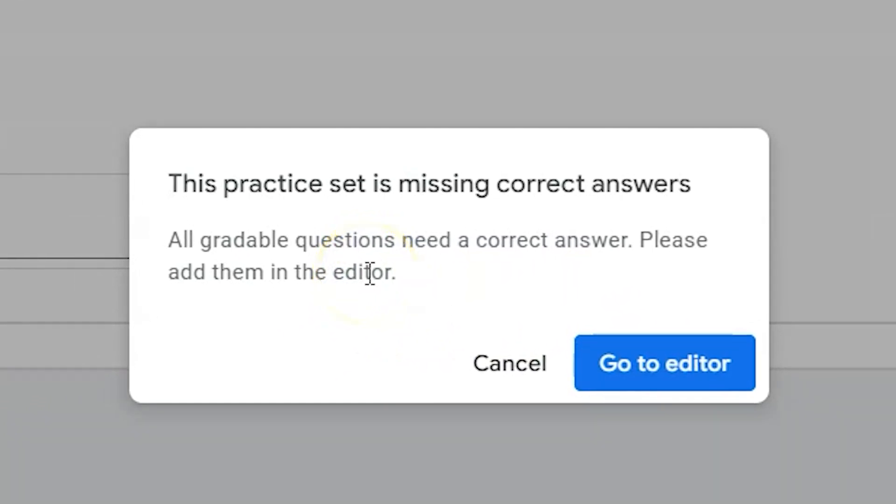Either way that you create your practice set, whether you decide to create it in just the menu or attach it directly as an assignment, you're able to create the same editable content format and provide the same resources to your students.